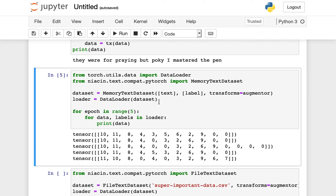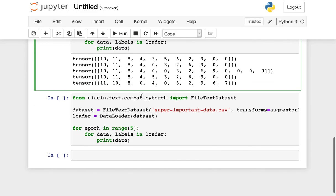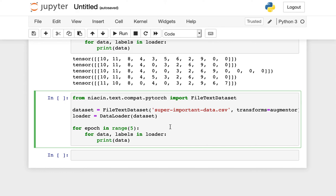In this case, we've initialized a data set class using just something that we had in memory. Niacin also provides utilities to have data set classes that are defined on disk.